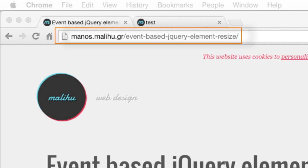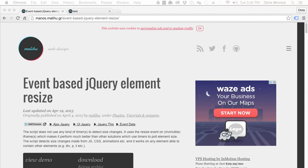The event-based jQuery element resize plugin doesn't use any kind of timer to detect size changes. It uses the resize element in iframes, which makes it perform much better than other solutions which use timers to pull the element size.